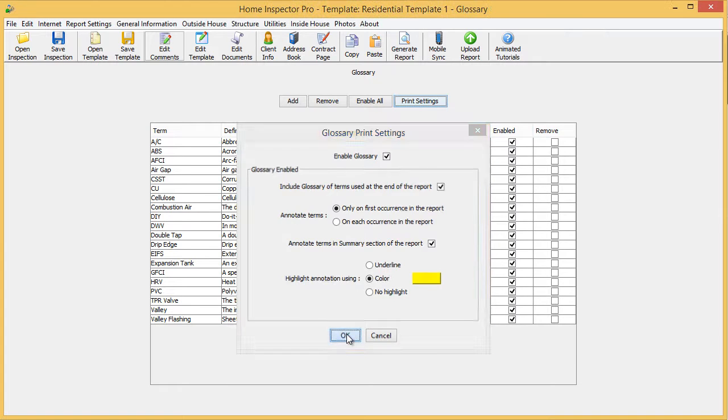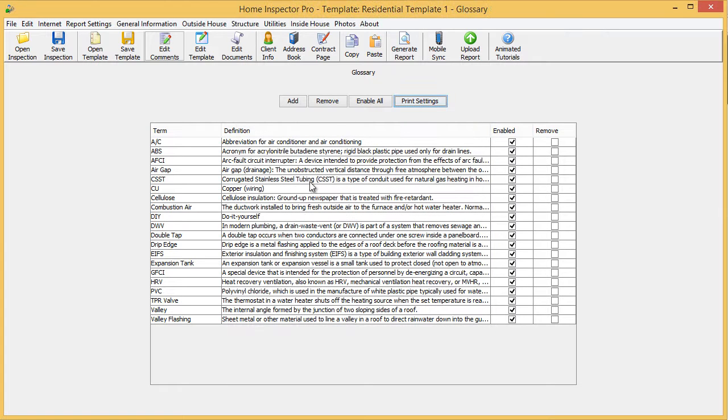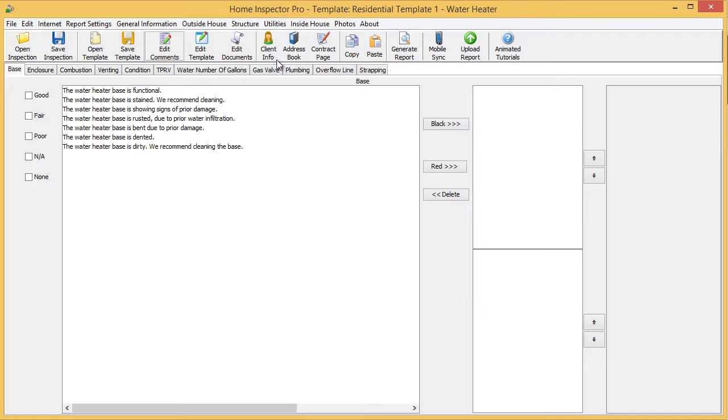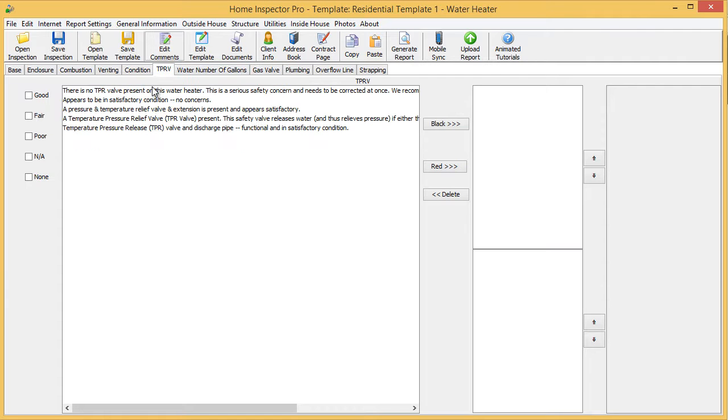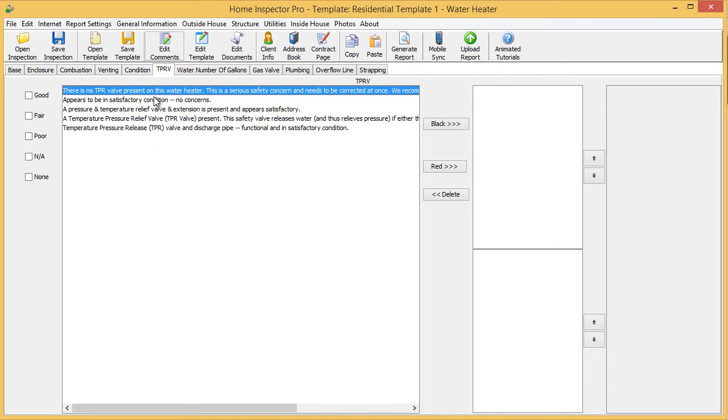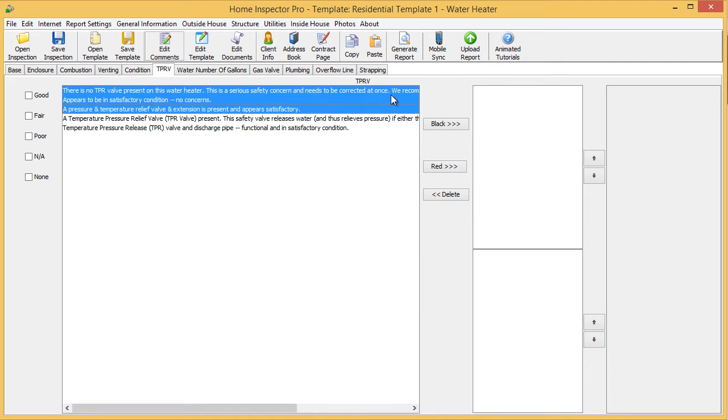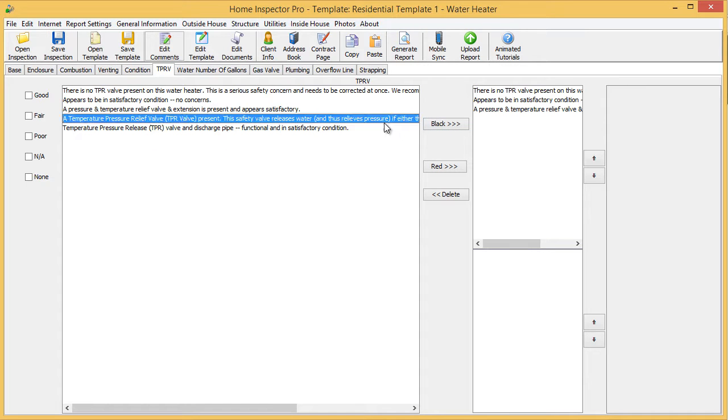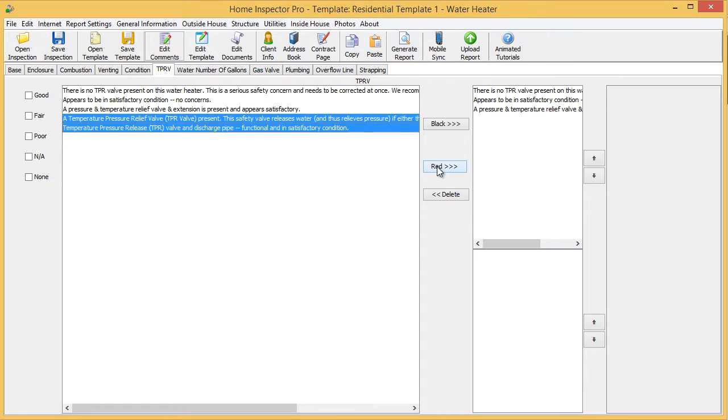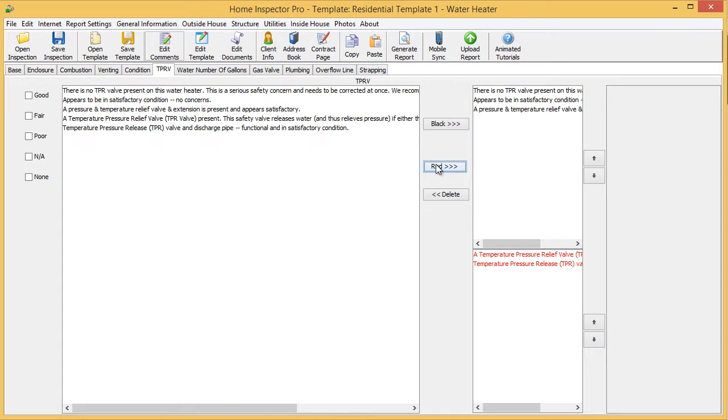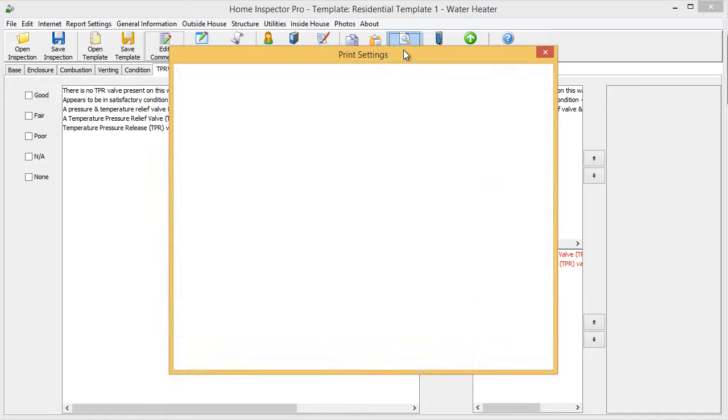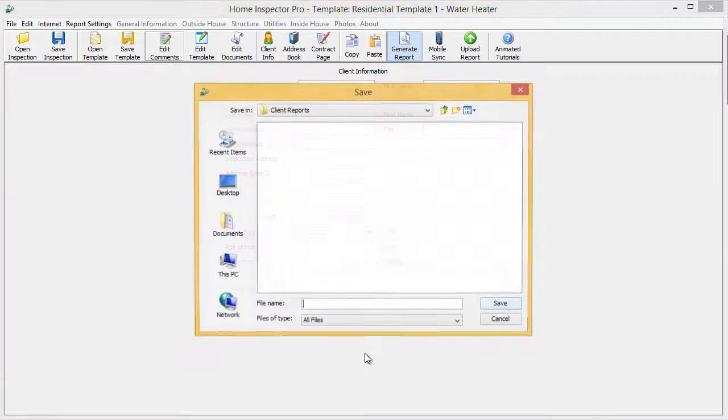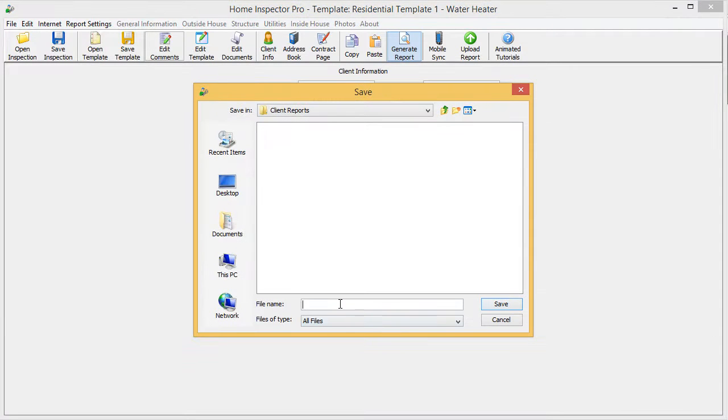I'm going to go ahead and show how this works. I'm going to go up to utilities and go to water heater. This is just in the default template. I'm going to go to TPR valve and select a few options and say they're minor issues, two more and put them in red. And I'm going to generate the report. I'll just call it test.